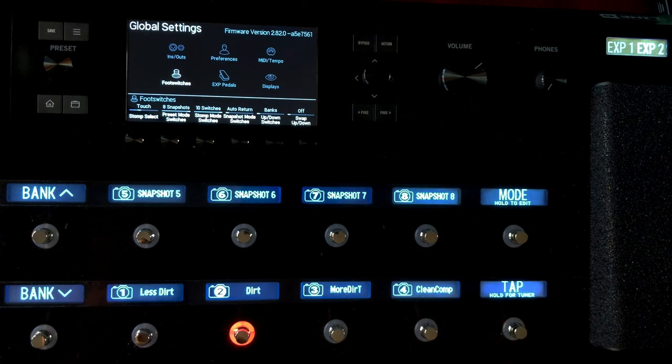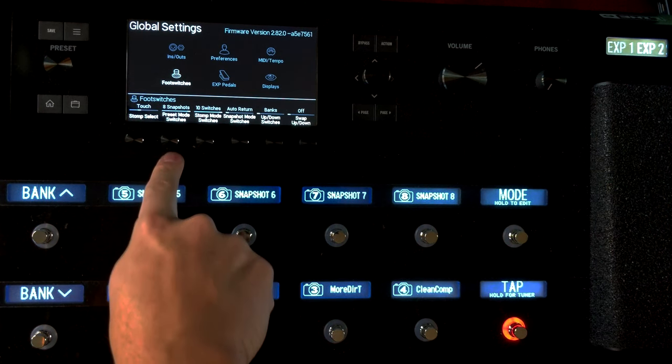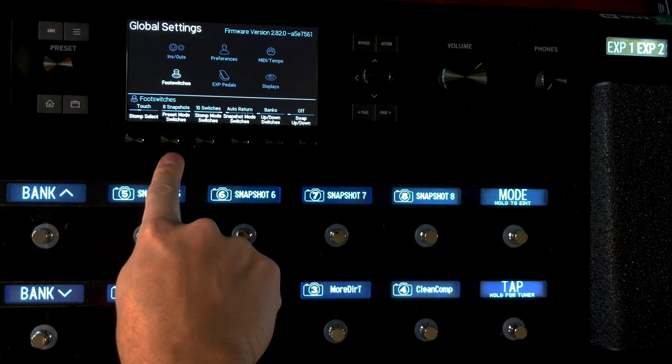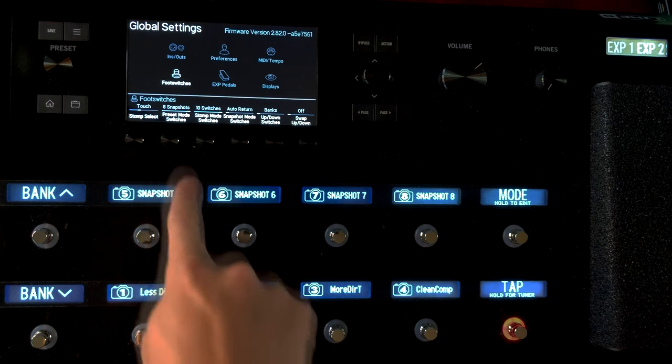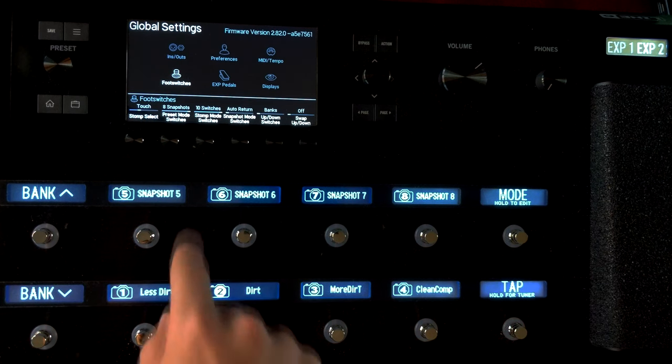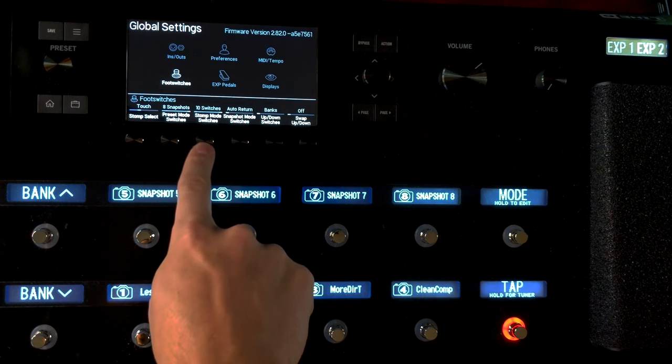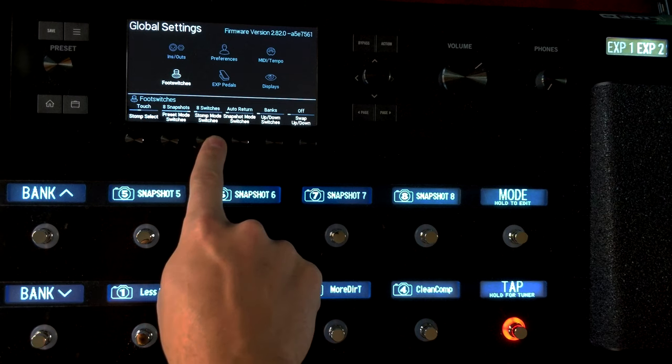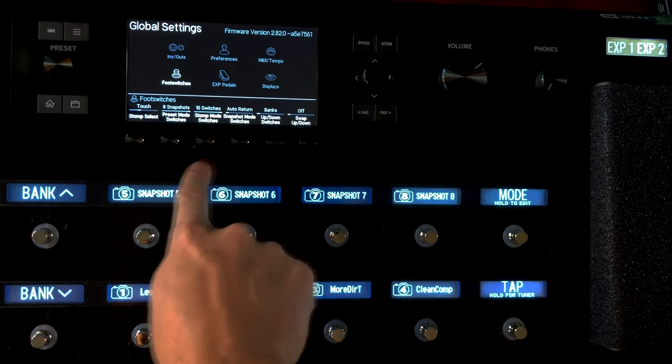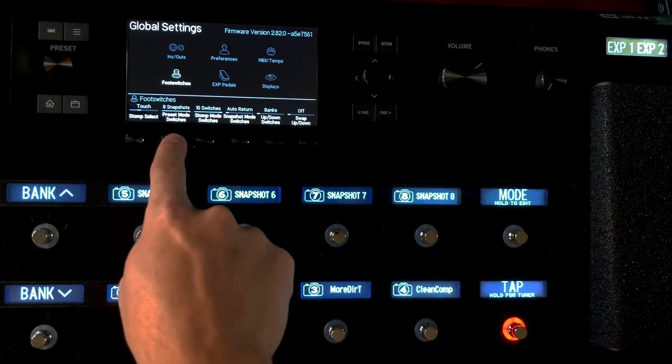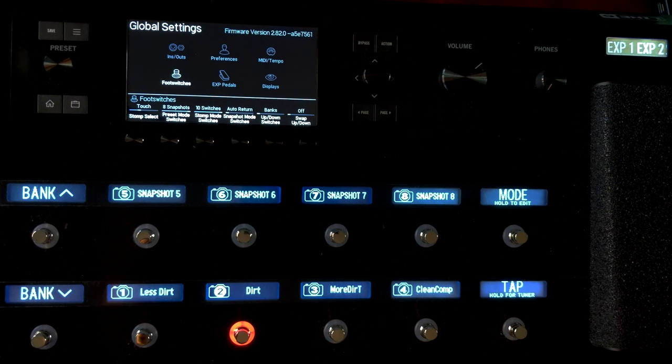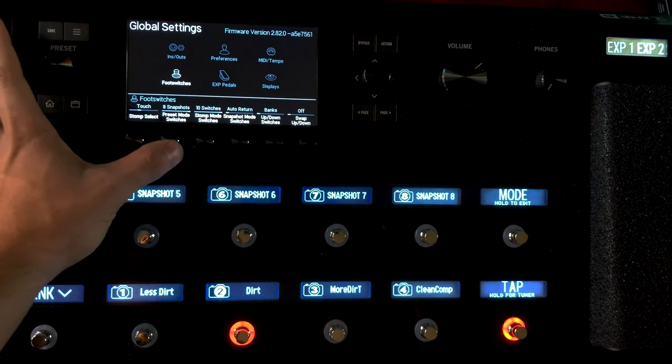I'm going to go to Foot Switches. And now here you have Preset Mode Switches and Eight Snapshots is currently selected. You can go up to ten stomps or depending on your stomp mode, but here we're looking at eight snapshots.